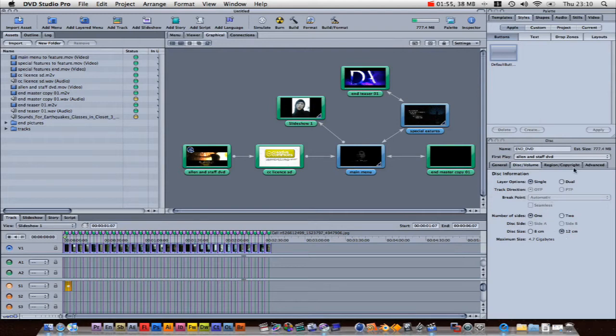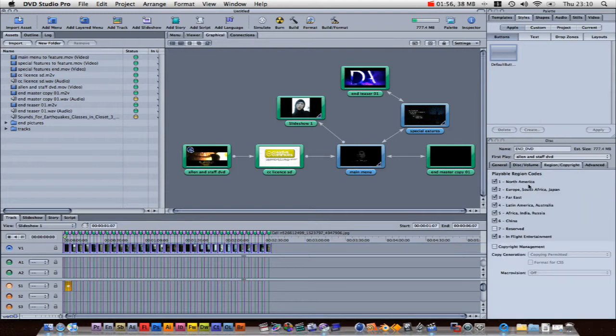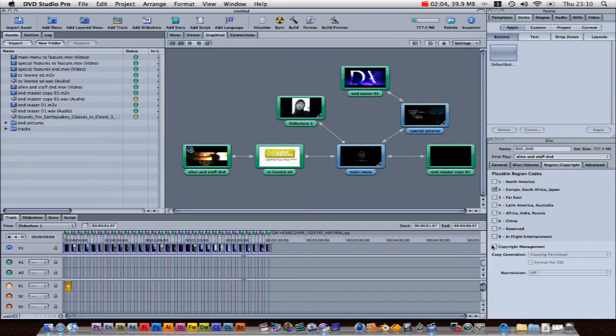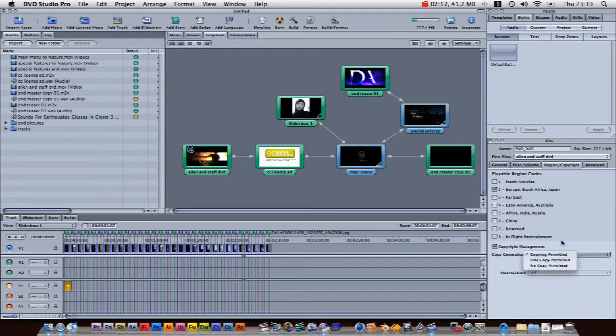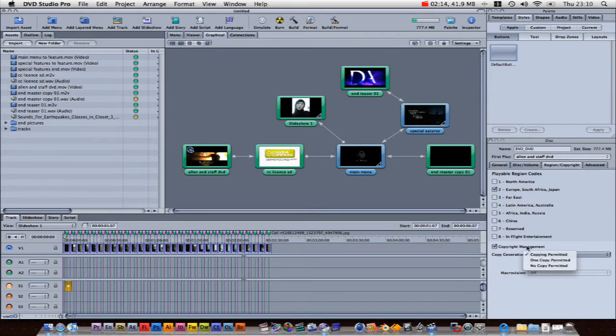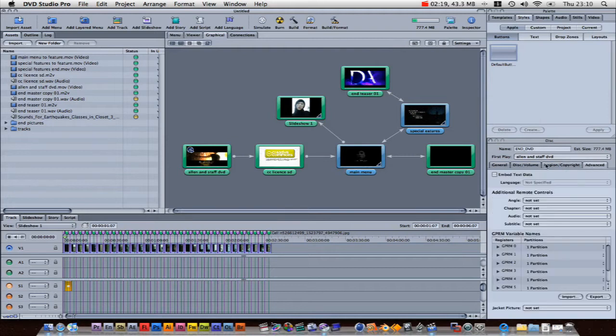My discs are 12cm. I like to set mine just to my region. It will not do copyright unless you are pressing discs. So if you are doing copyright, you can set it to one copy, no copy, that sort of thing. And you don't need to talk about any of this advanced stuff. Obviously, name your disc.